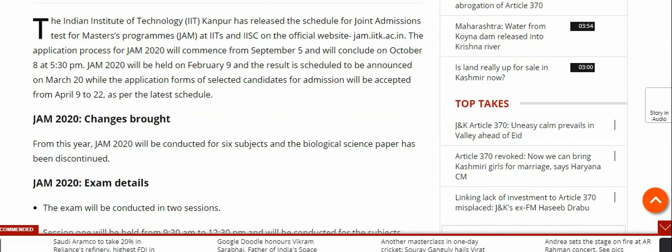The application process for JAM 2020 will commence from 5th September and will conclude on 8th October at 5:30 PM.